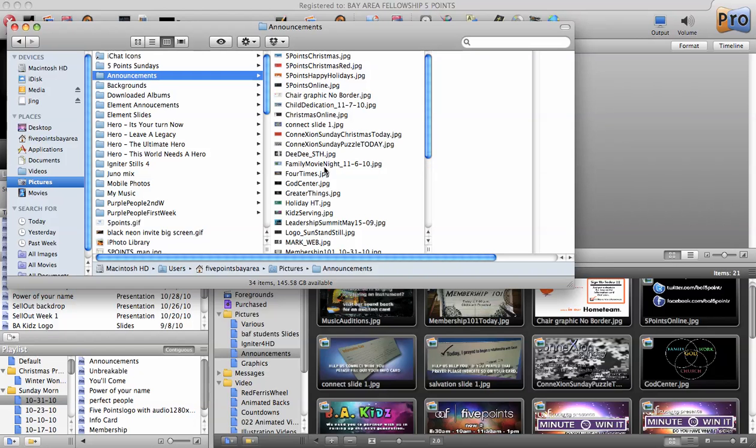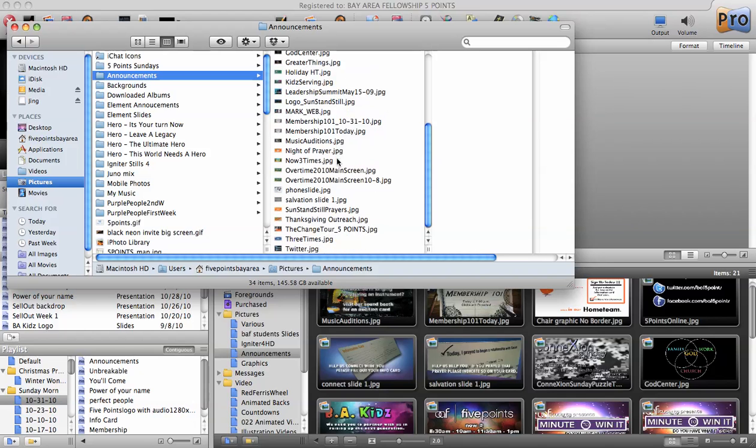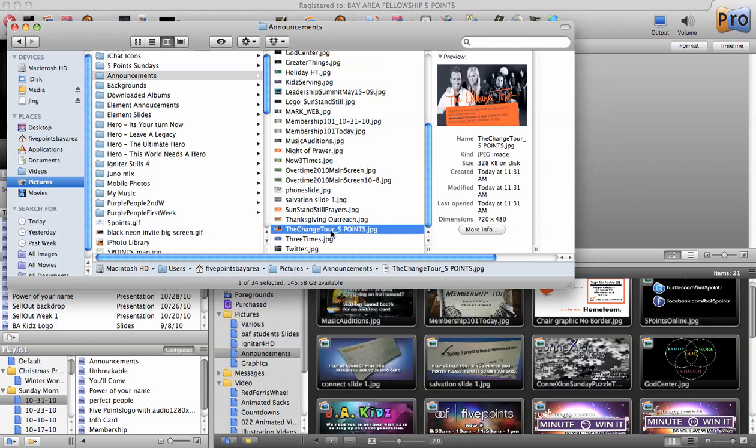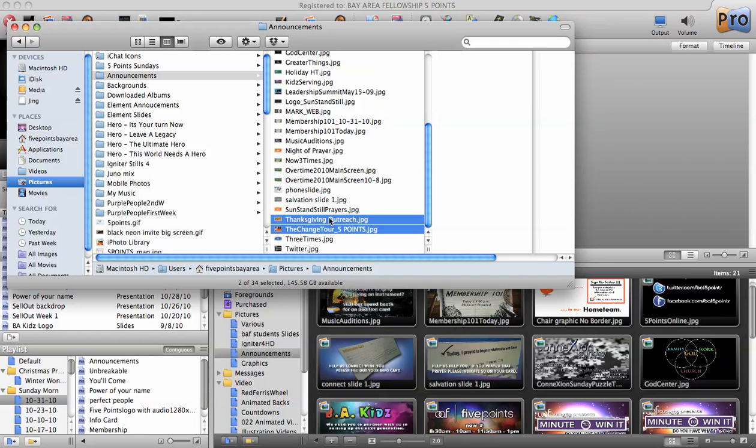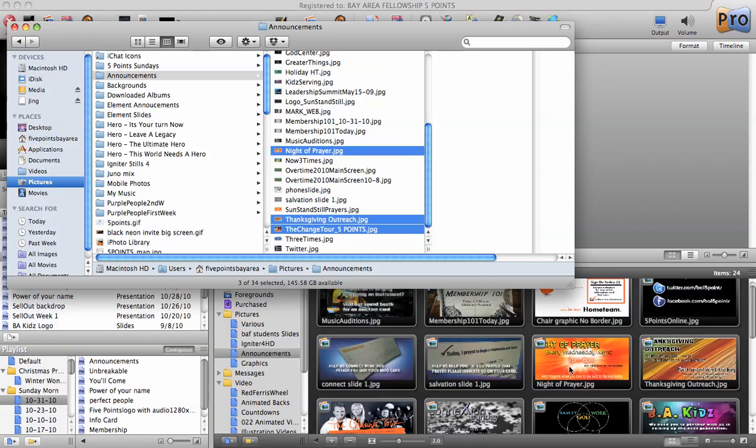And then depending on if you have a bunch of them, you could add them all at one time or you could add several at a time by holding down your Command button on your Mac, selecting the ones that you want. I'm going to just drop three of them in there, and then you would just hold, drag, and drop them right into the bottom there.